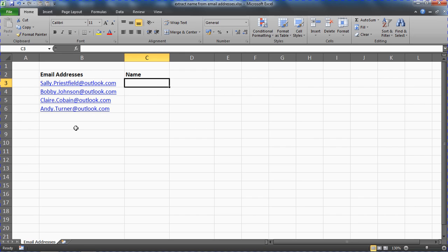But then once that is done we have the additional problem of this full stop in between the names. I don't want that. I want it to say Sally space Priestfield, Bobby space Johnson and so on.